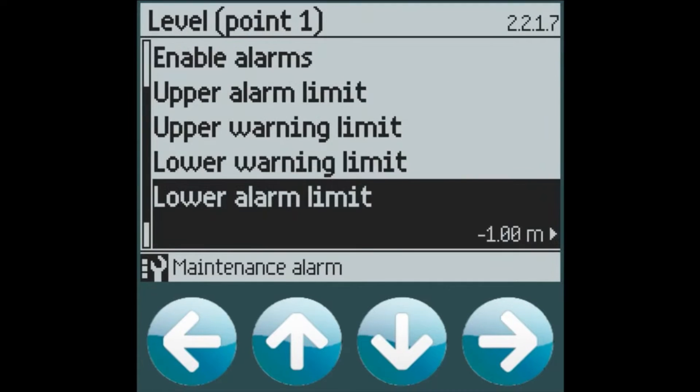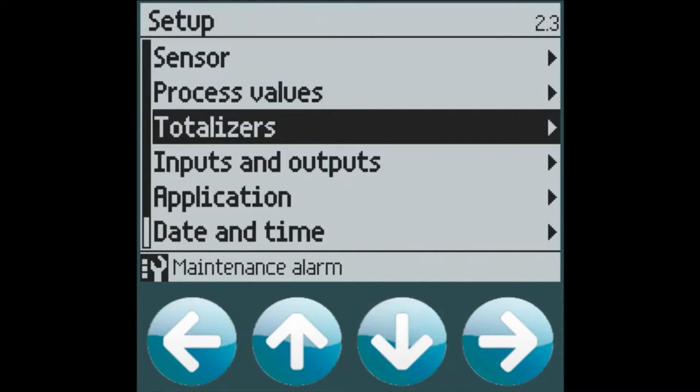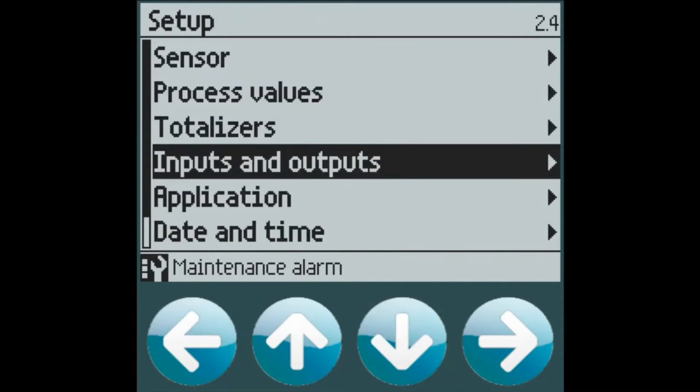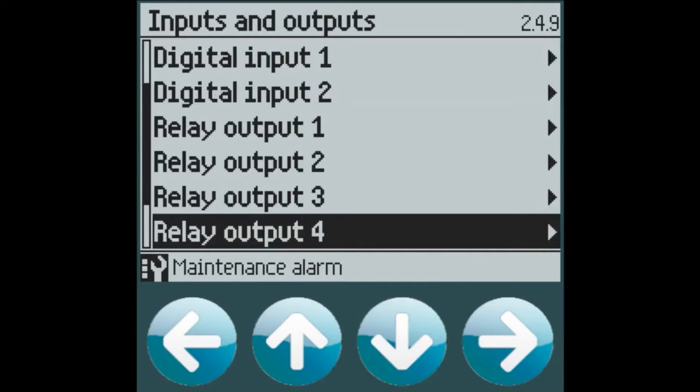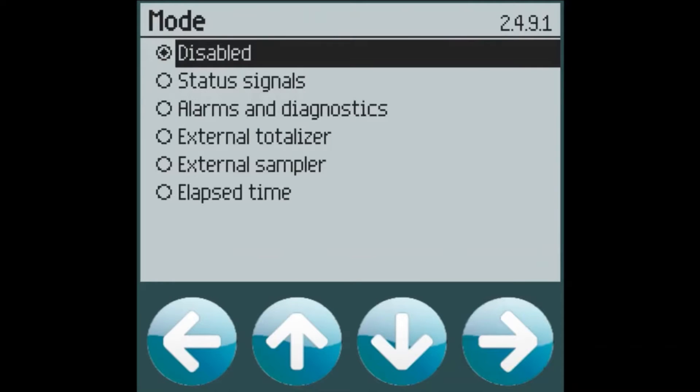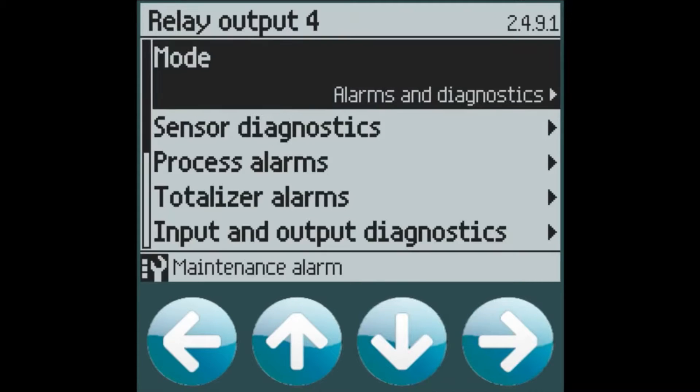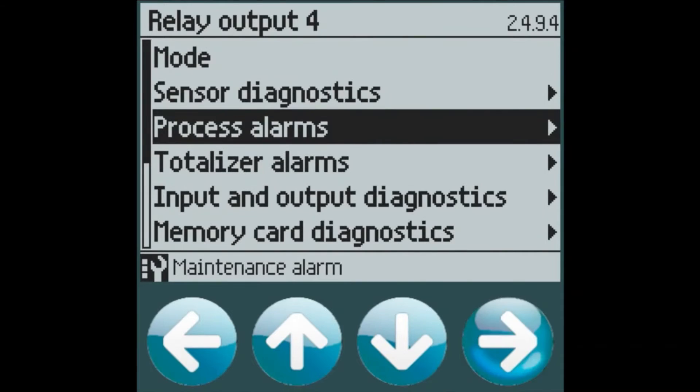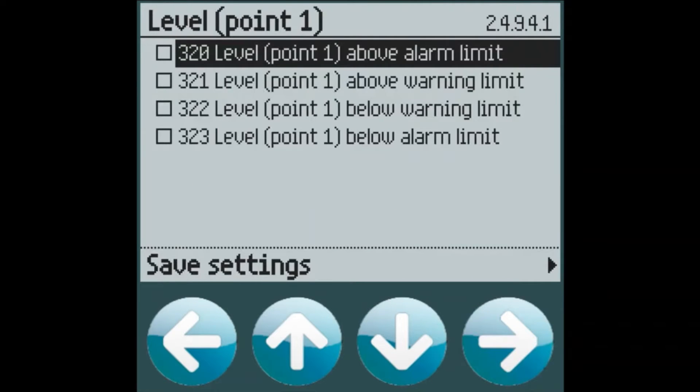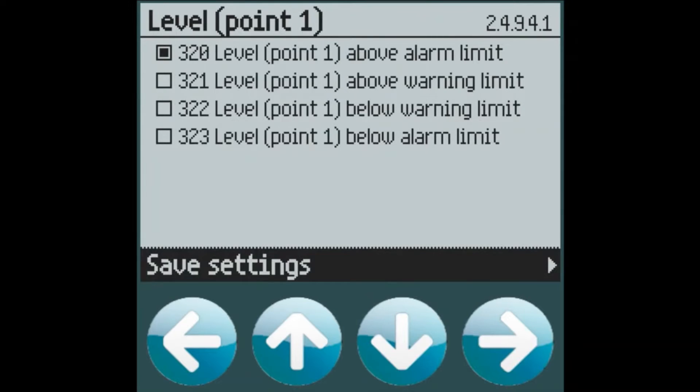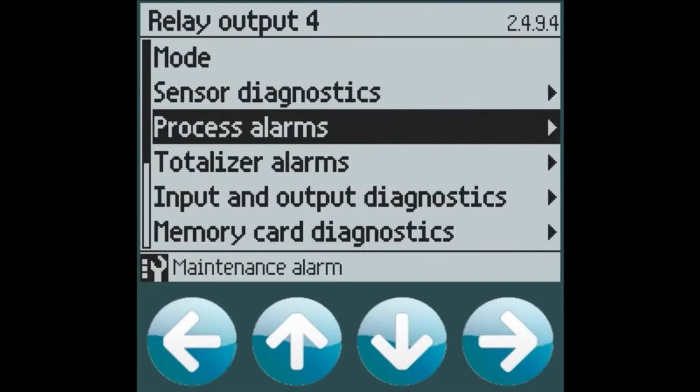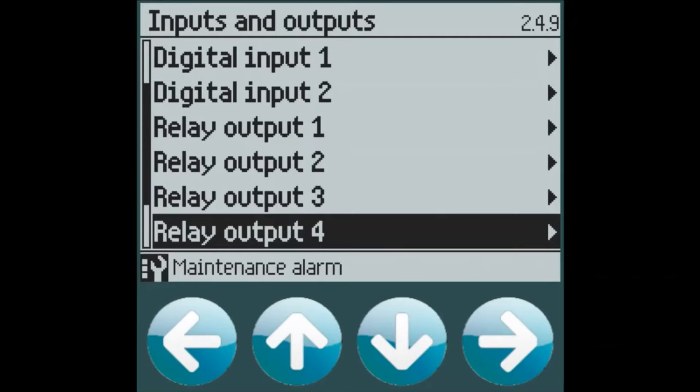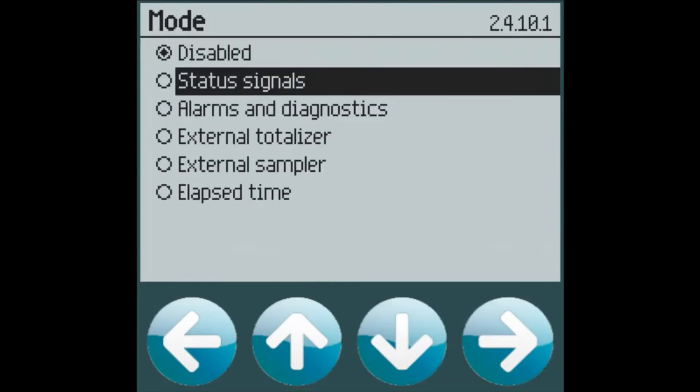In order to assign those alarms to a relay, we will go to the inputs and outputs menu and select relay 4 as relays 1 to 3 are used for pump control. Select alarms and diagnostics and then process alarms. And we can select the level alarms which are currently enabled. Relay 4 will be our high level alarm. And relay 5 will be our low level alarm.